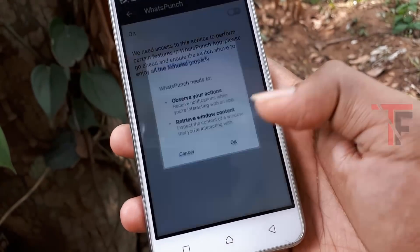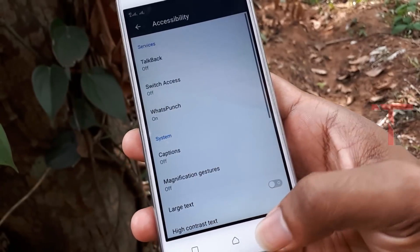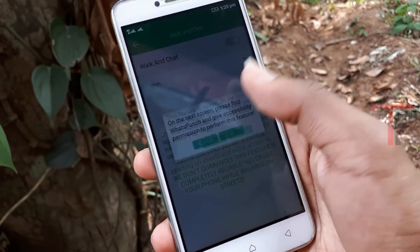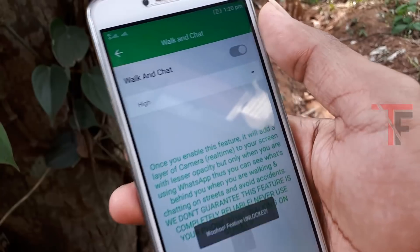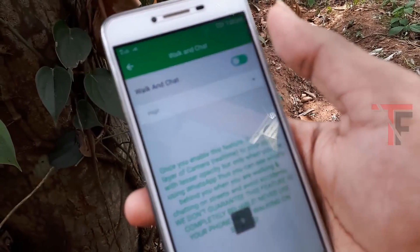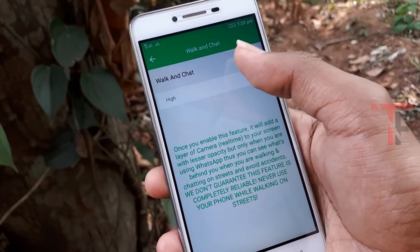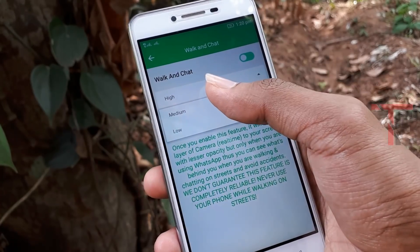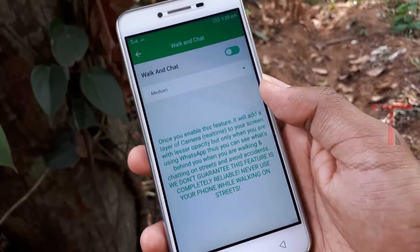Click on the app. In this application, you can enable this feature. Click on the button. In this option, you can click on the medium option.